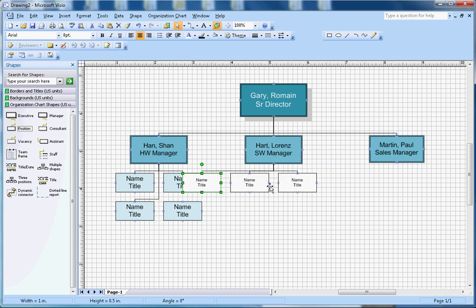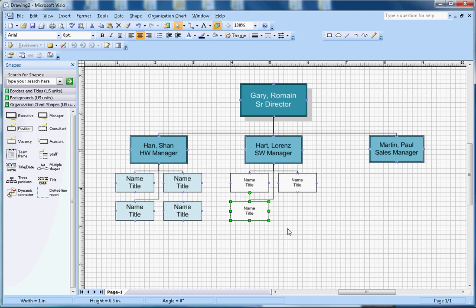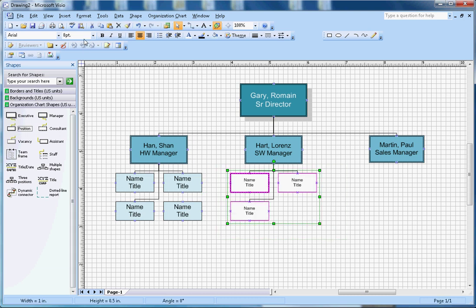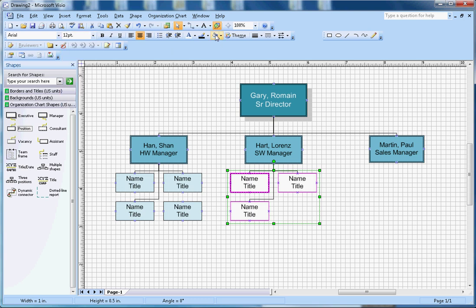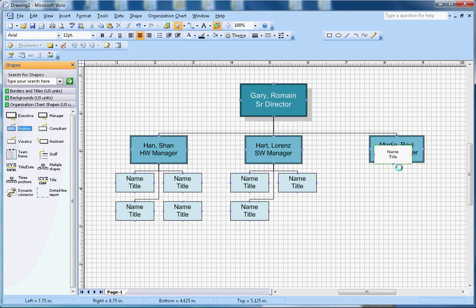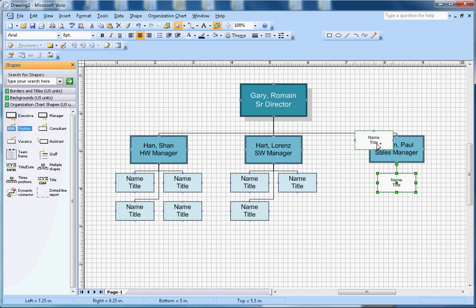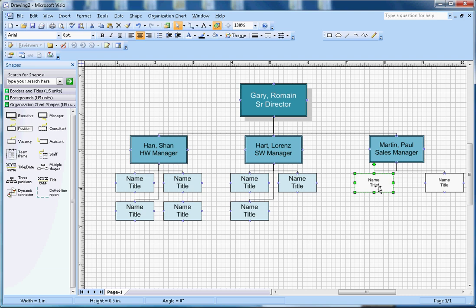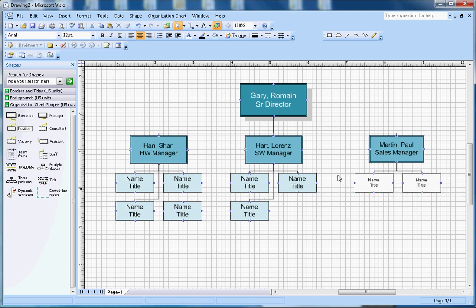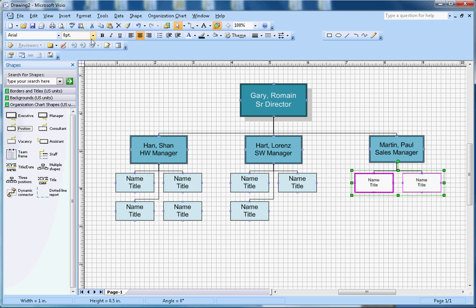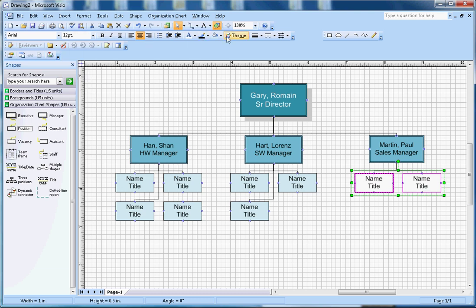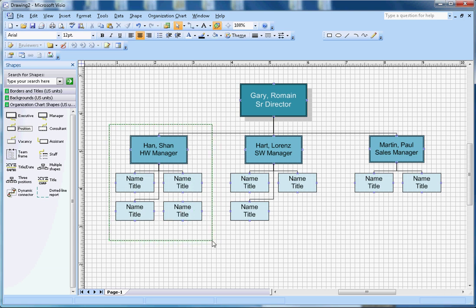Now underneath the software manager there are three people reporting to him, so one, two, and there is a third position. The same thing, I can do size 12, color light blue here. And then under sales there are two people.